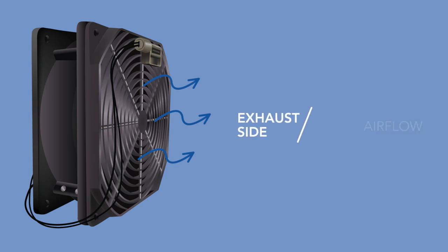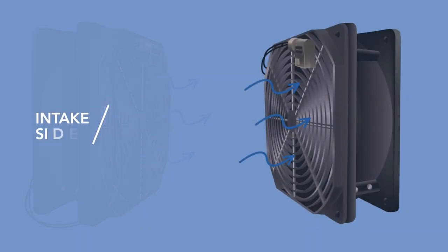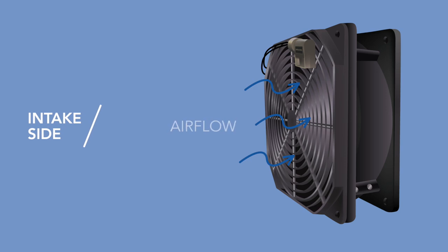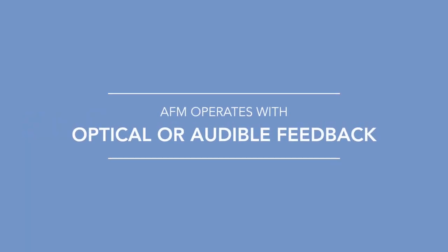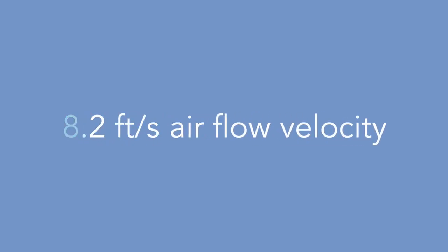positive airflow or to the intake side of the fan to measure negative airflow. The AFM operates with optical or audible feedback when airflow falls below 8.2 feet per second due to a fan failure or foreign objects coming into contact with the fan blades.